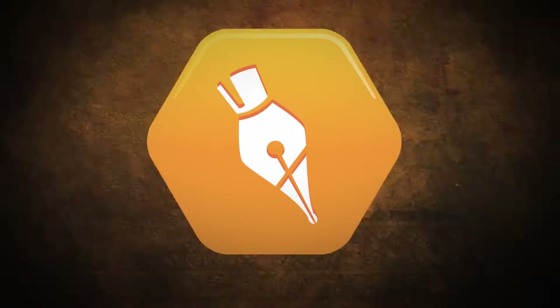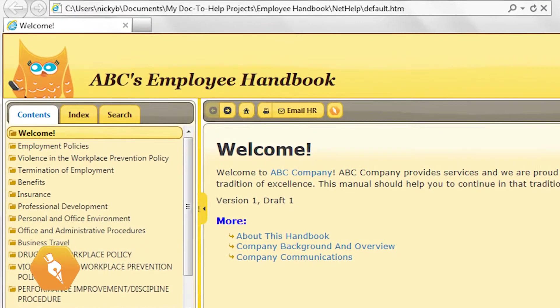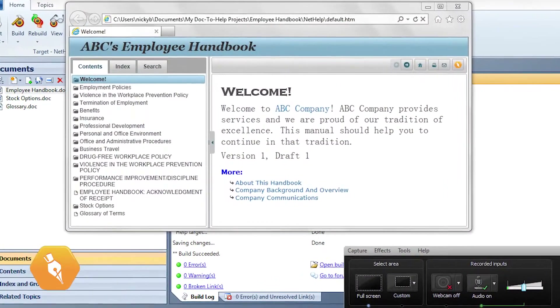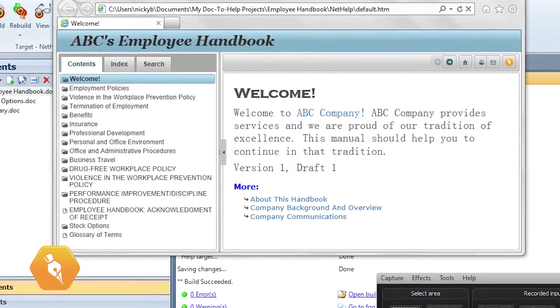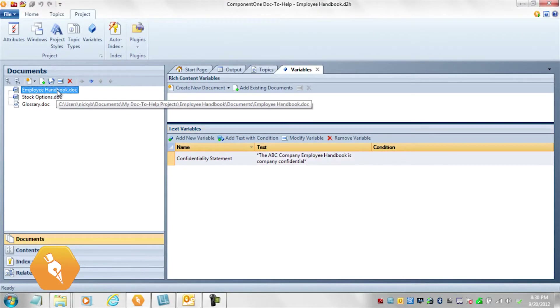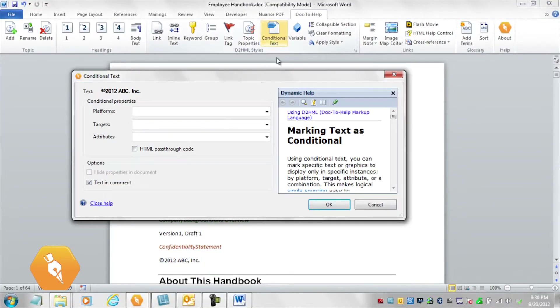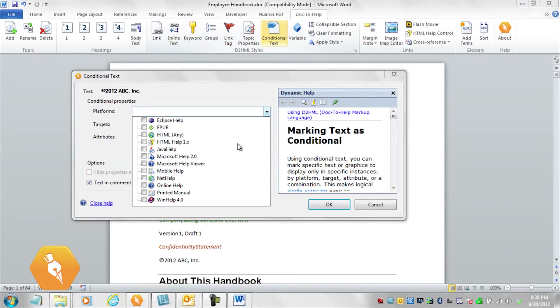The power of Doc2Help is that you could stop here if you wish. You now have professional outputs that can be distributed on the web, desktop, or on mobile devices. But if you want to customize further, it's easy to do. For example, you could customize the skin of your outputs by customizing the theme. You can change the default styles. You can create and insert reusable chunks of content, called variables.